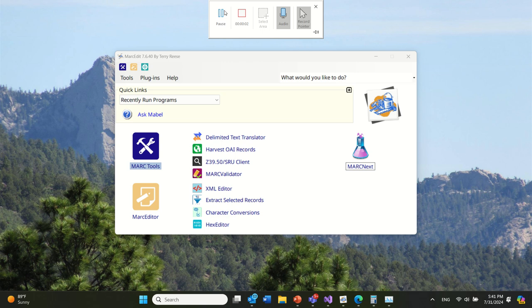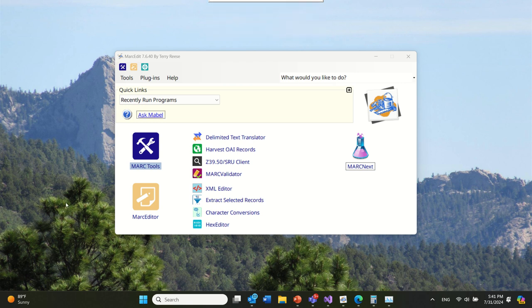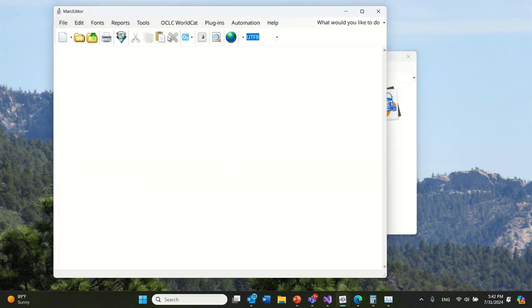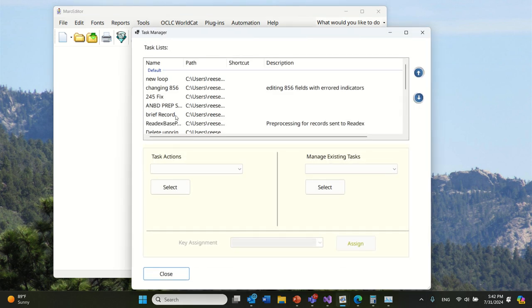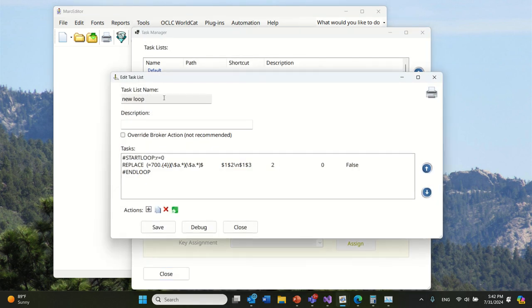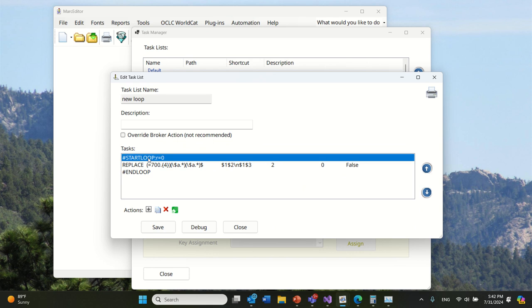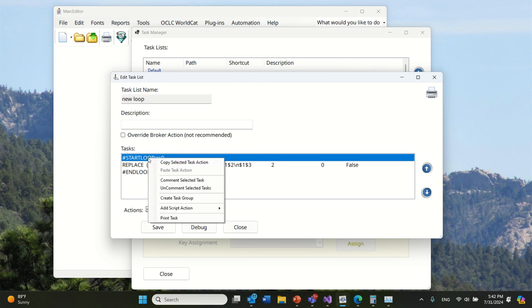I want to talk about a new feature I'm adding to Markedit's task tool. I get asked periodically to provide more conditional function. Folks may remember, inside the task tool, we have control flow elements.